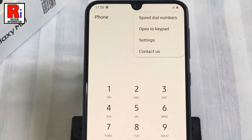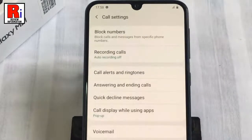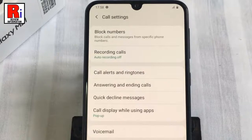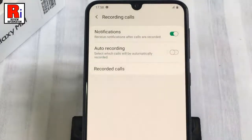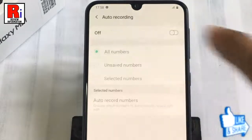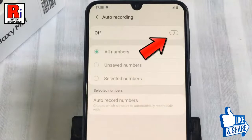From the drop-down menu, tap on Settings. It will open the call settings. Now find the option Recording Calls and tap on it. Now tap on Auto Recording. By default it is disabled — simply toggle that button on to enable automatic call recording.